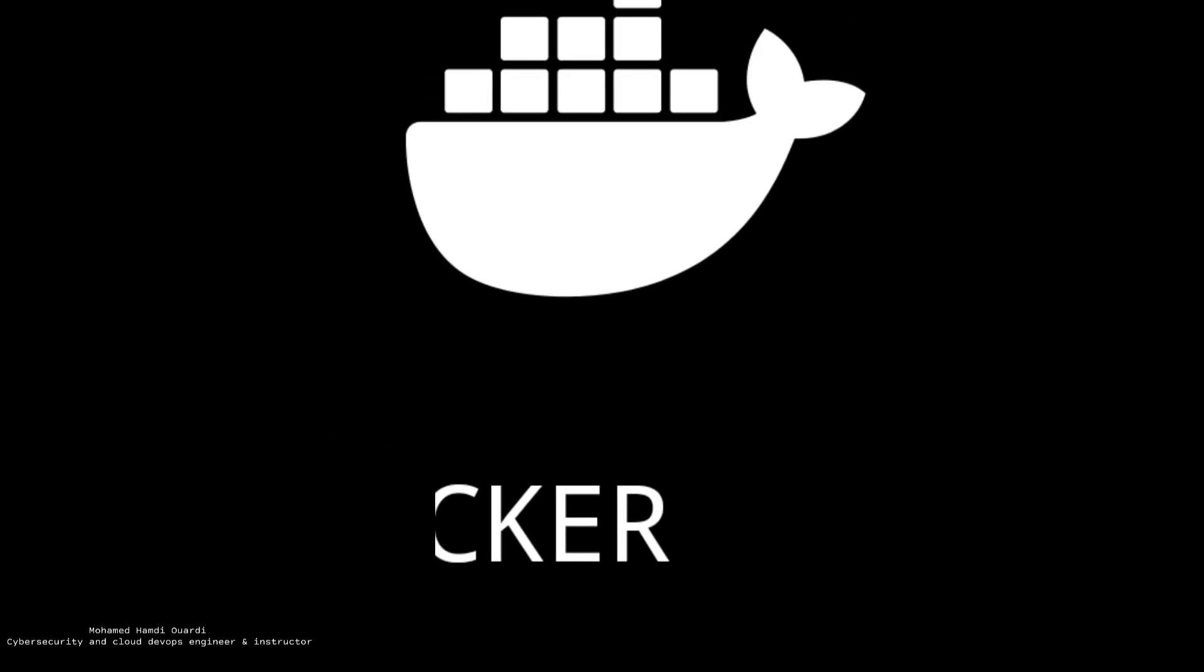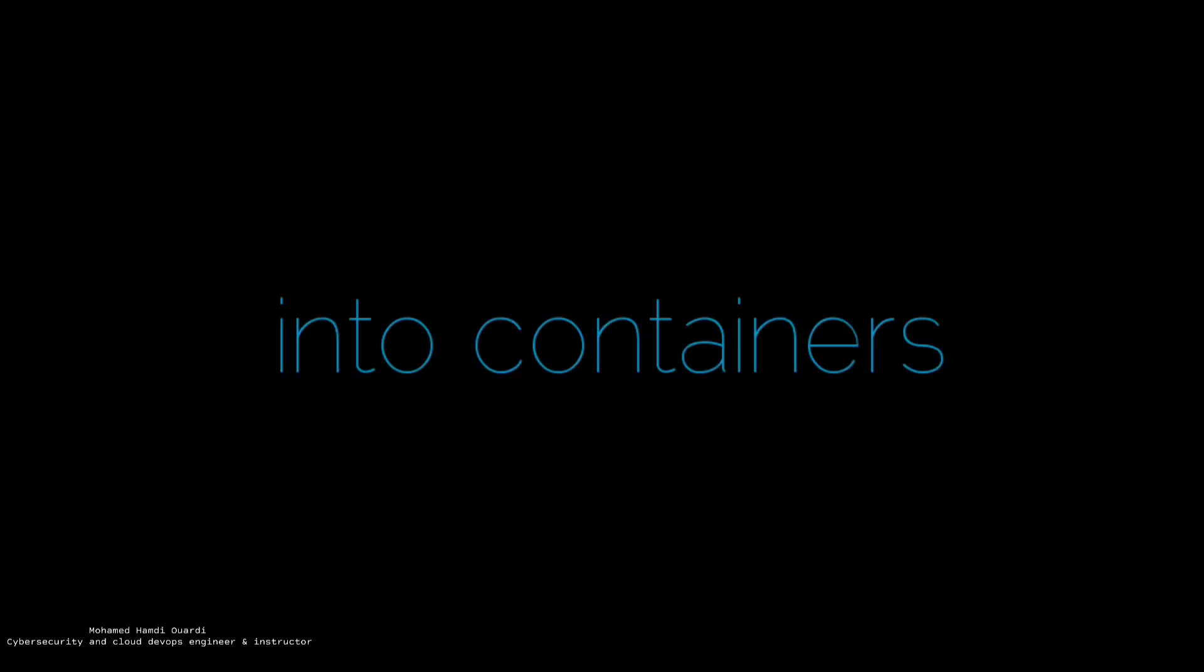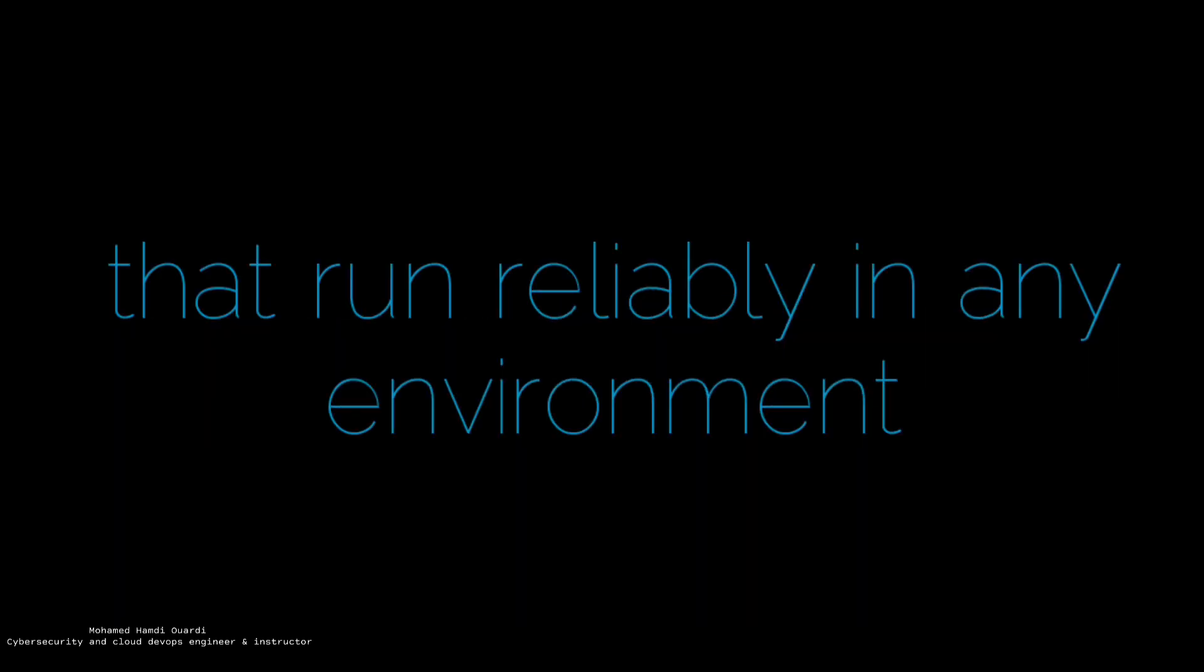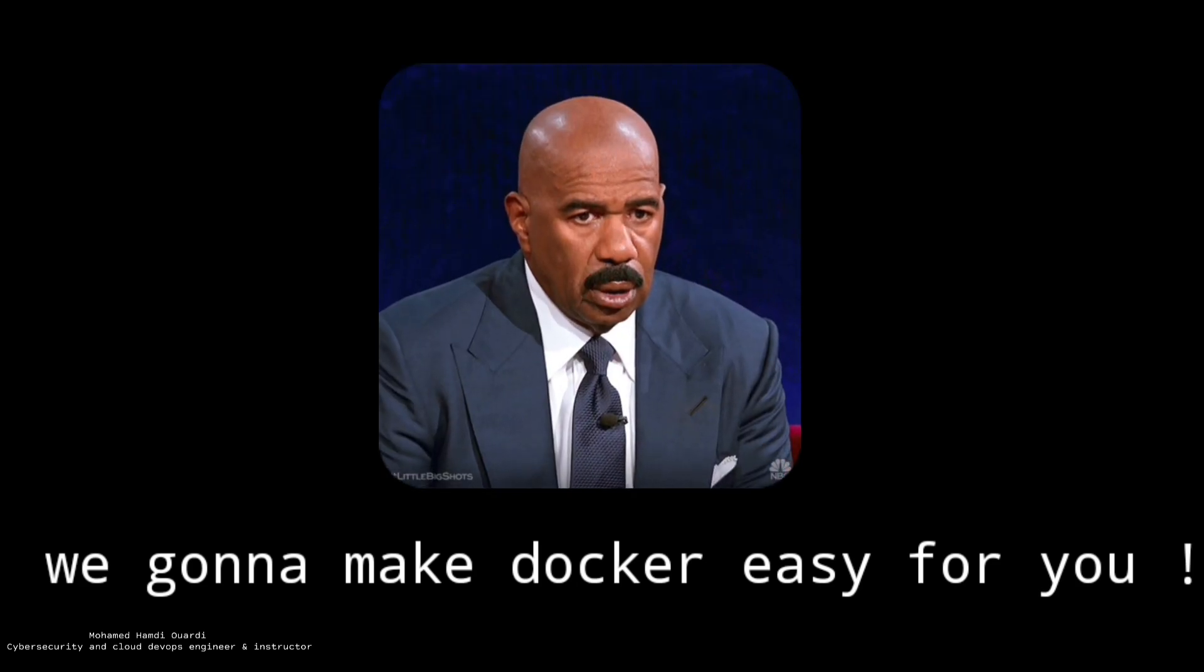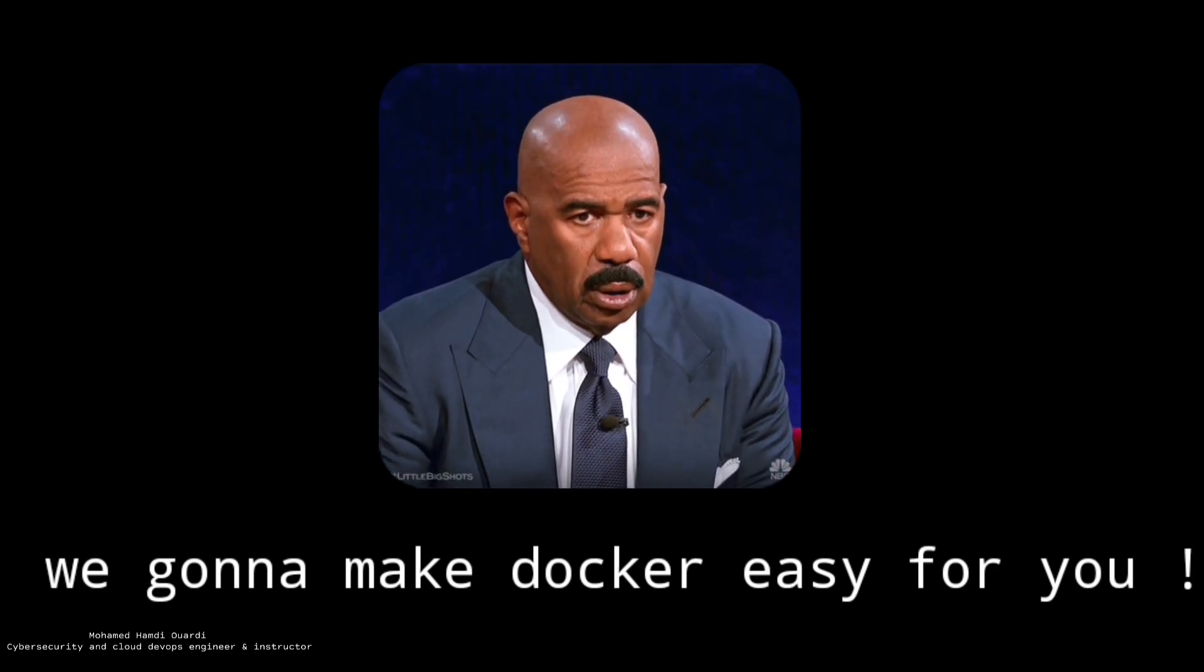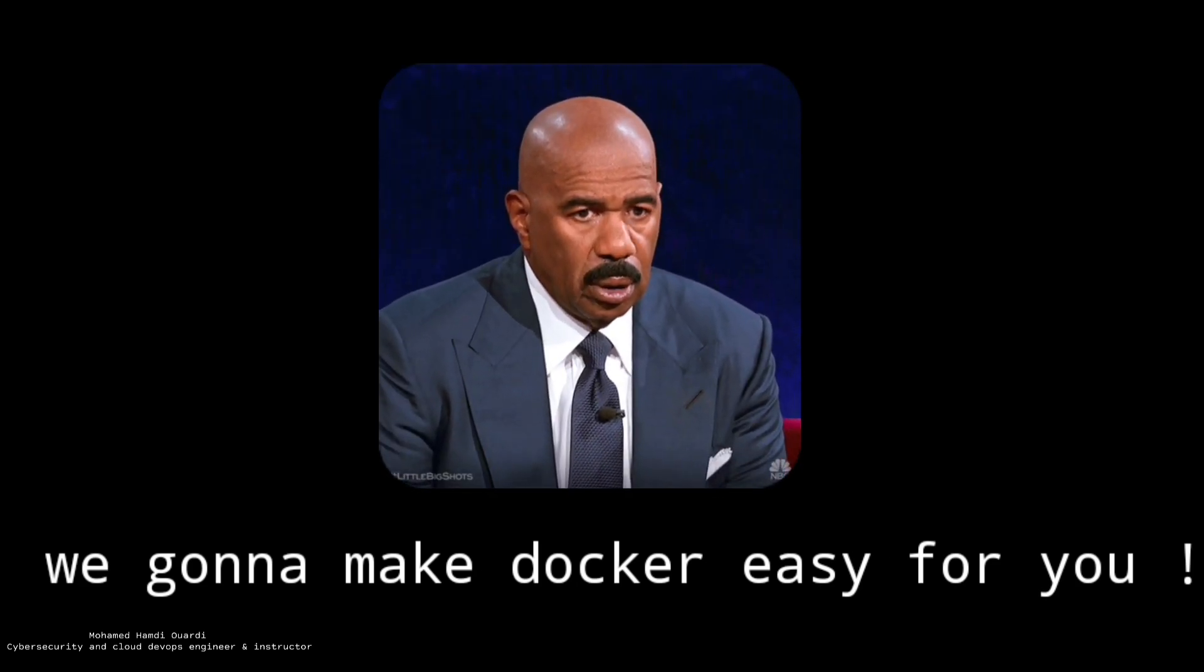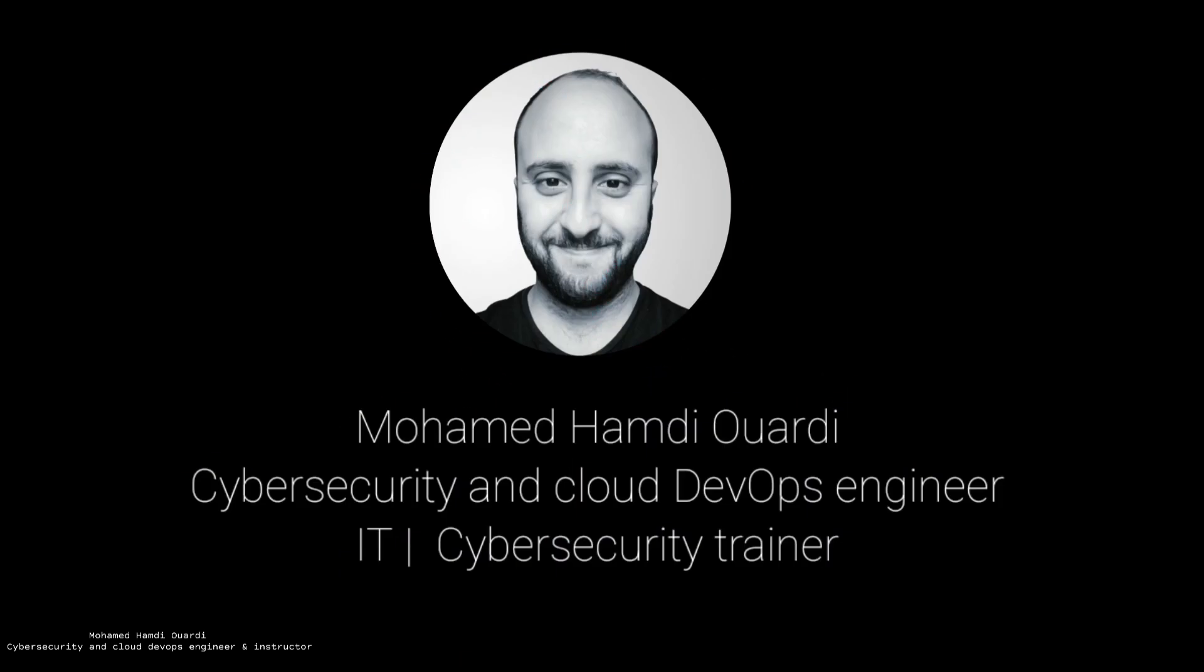But how can we solve this? The answer is Docker, the tool that can package software into containers and run reliably in any environment. In this video, we're going to show you and explain how Docker works. This is Mohamed Hamdi, and welcome to another episode on our channel.